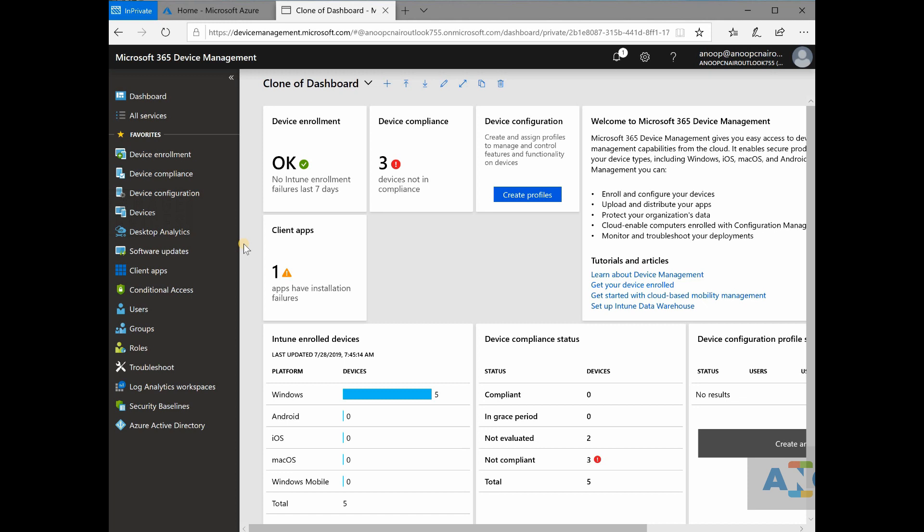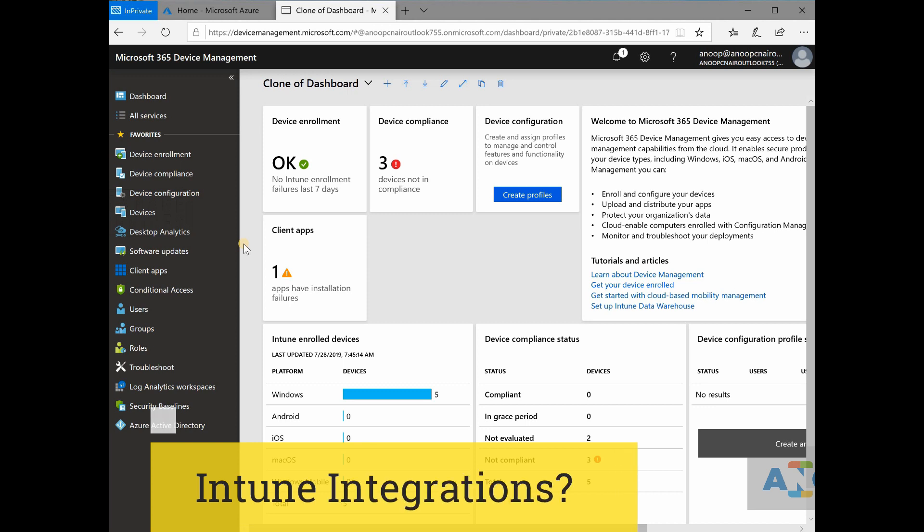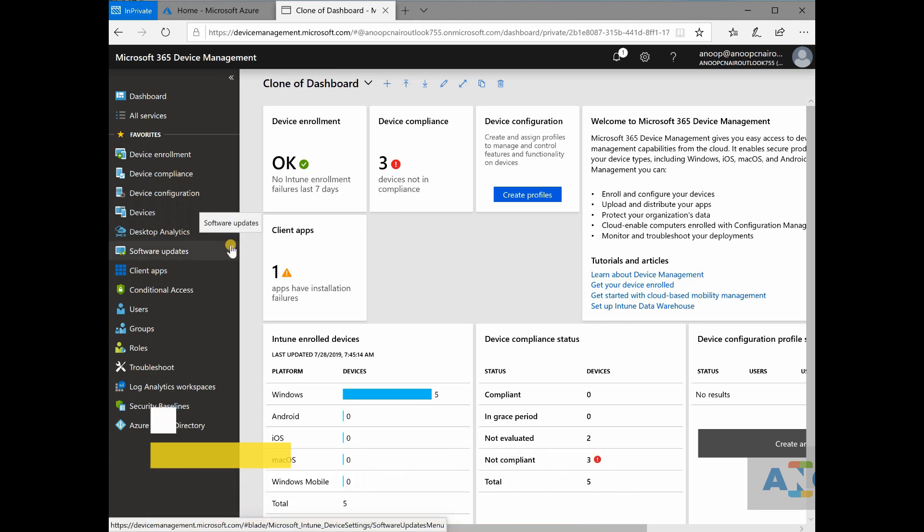and how Microsoft is working with ISVs like Jamf for Mac management or for remote connectivity or remote support, TeamViewer,